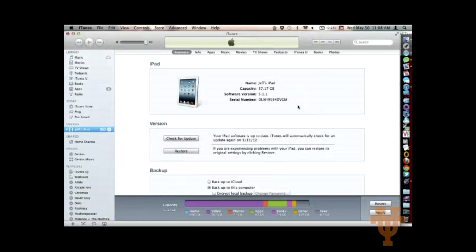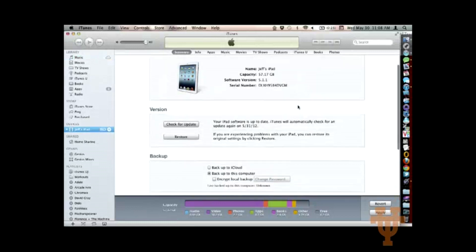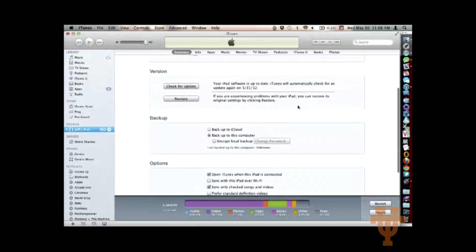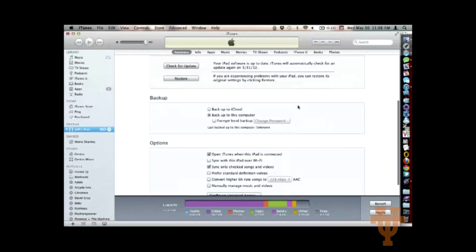So here I can get basic information about my iPad. I can update the software. I can also manage backups.